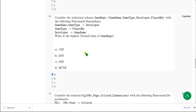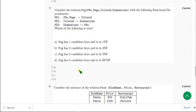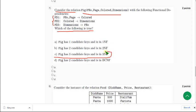Moving on to the seventh question. Consider the relation fig with three functional dependencies, and they are asking which of the following is true. For this question I have got the answer. For the seventh question the answer is option C: it has three candidate keys and it is in 3NF. So mark option C.